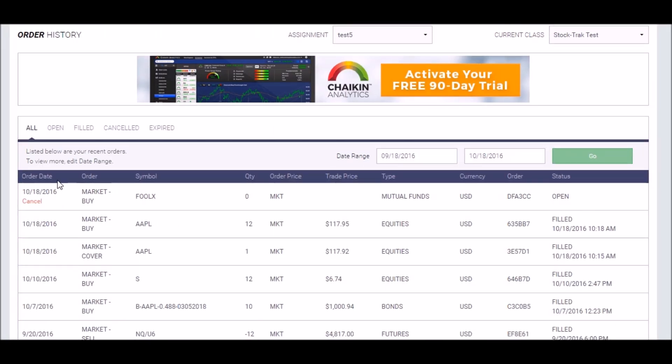If you want to change this order, you can cancel it anytime before it executes. All mutual fund orders execute around 6 p.m.